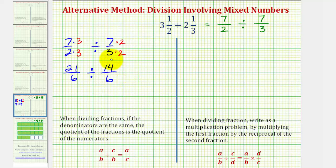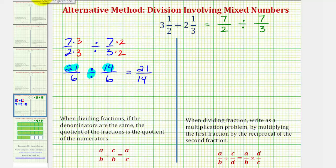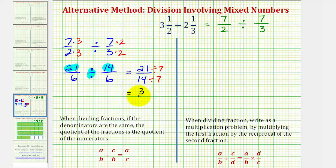We want to determine how many fourteen-sixths there are in twenty-one-sixths. Because our denominator is the same, the quotient is just the quotient of the numerators — we would have twenty-one divided by fourteen. In fraction form that is twenty-one over fourteen. But fourteen and twenty-one do share a common factor of seven, so this does simplify.